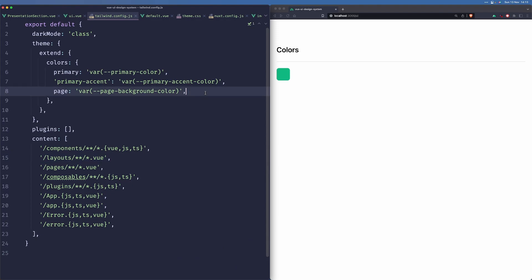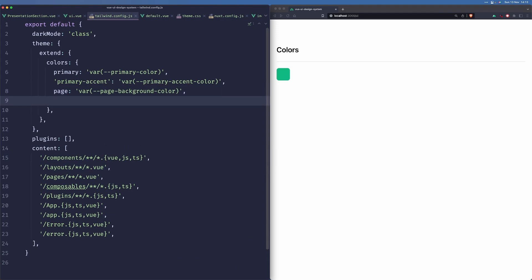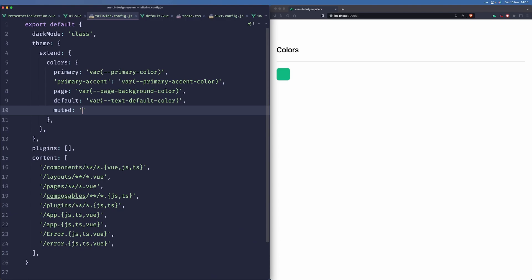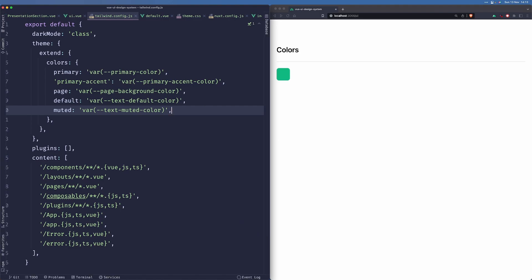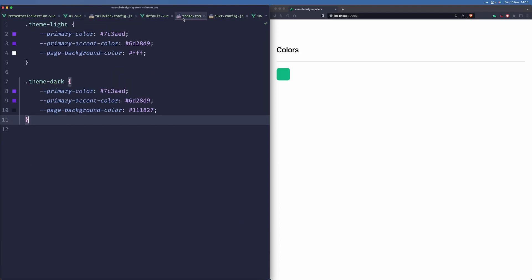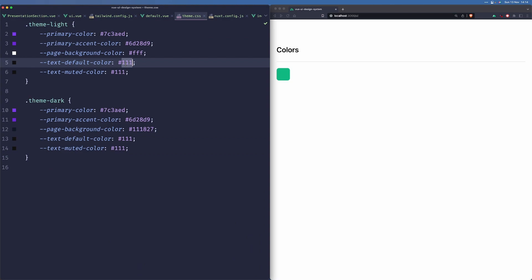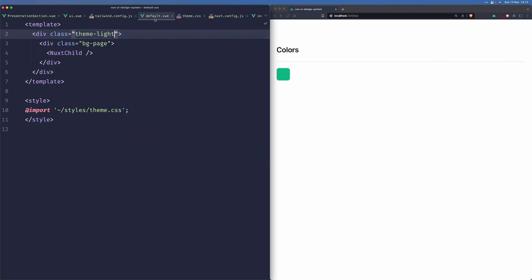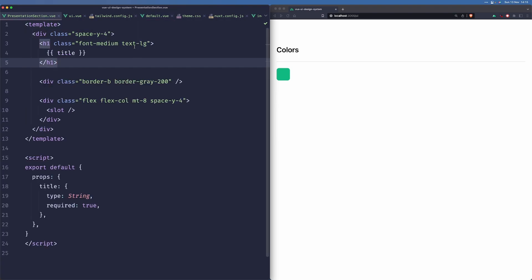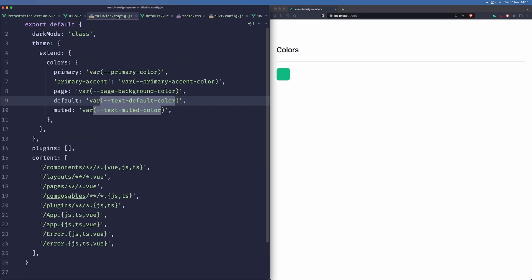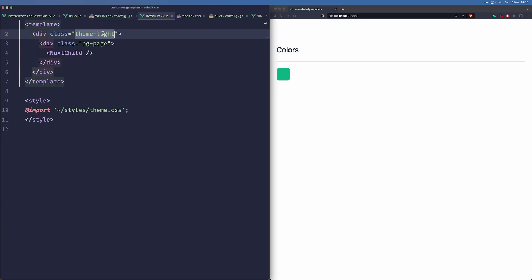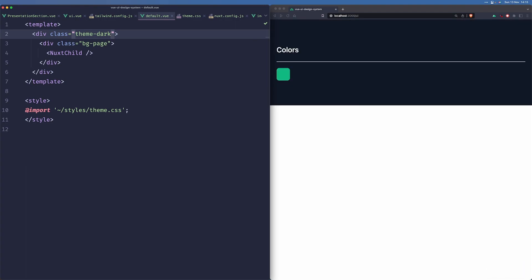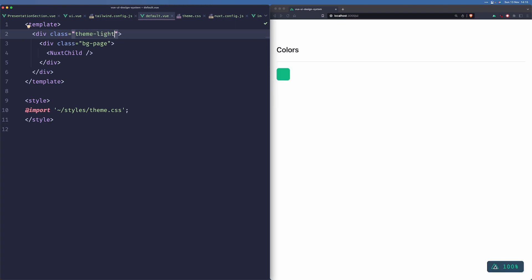And we probably should add more colors here. So for example, we may have a default color for our text. We may have a muted color for our text. And for now, I think this will be enough. We'll be adding those as we go. We don't need to define them all at once. So we'll just change the default color to something more reasonable. And now if we go to our presentation section, we can add text-default here. And when we do this, we can see that the color was applied here. And if we change the theme to dark, we can see that it's using the brighter color.